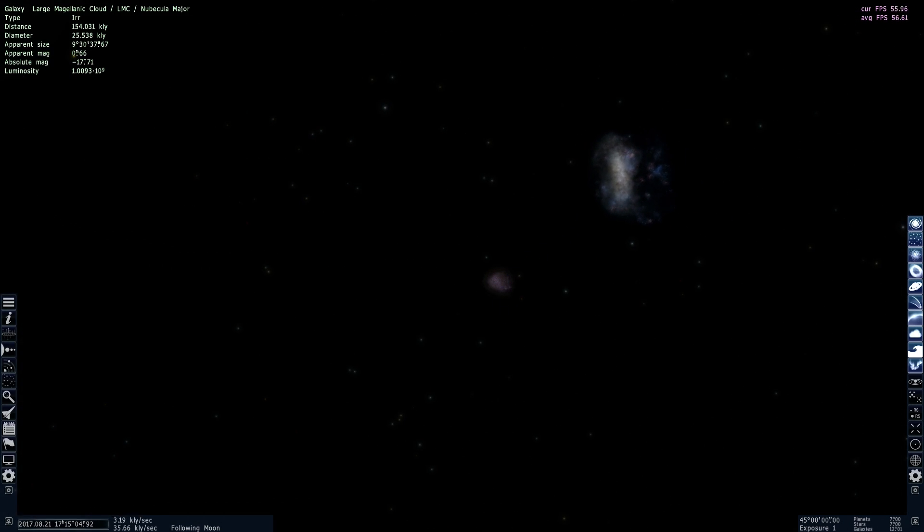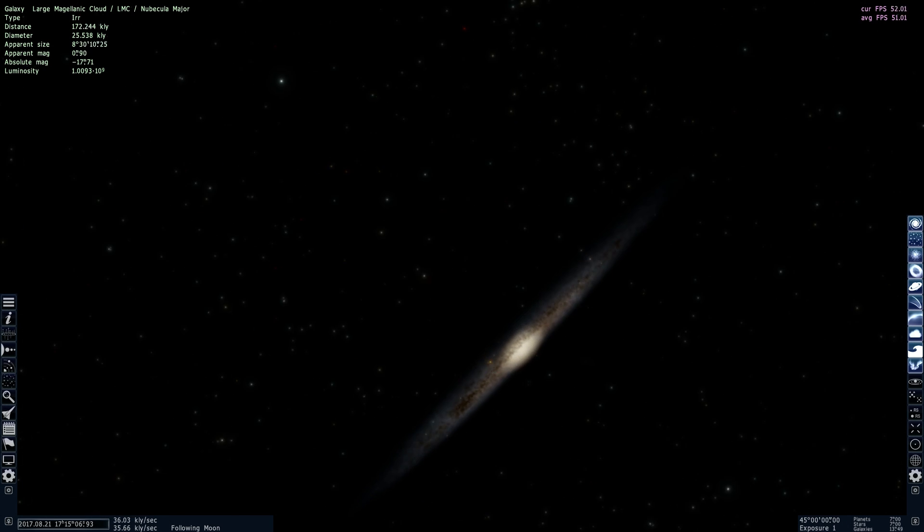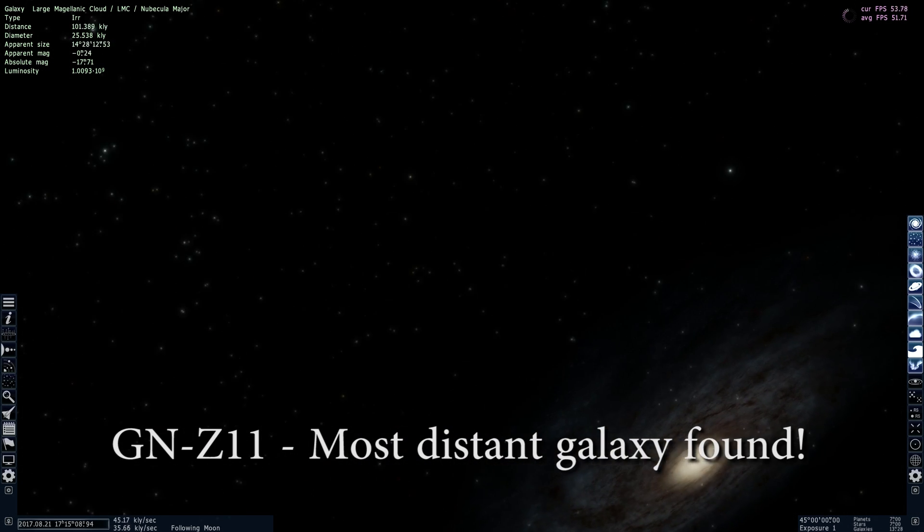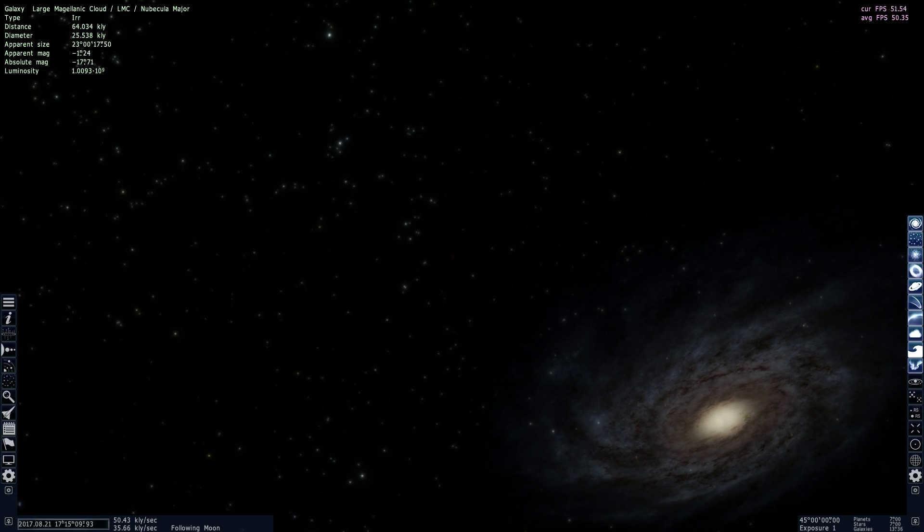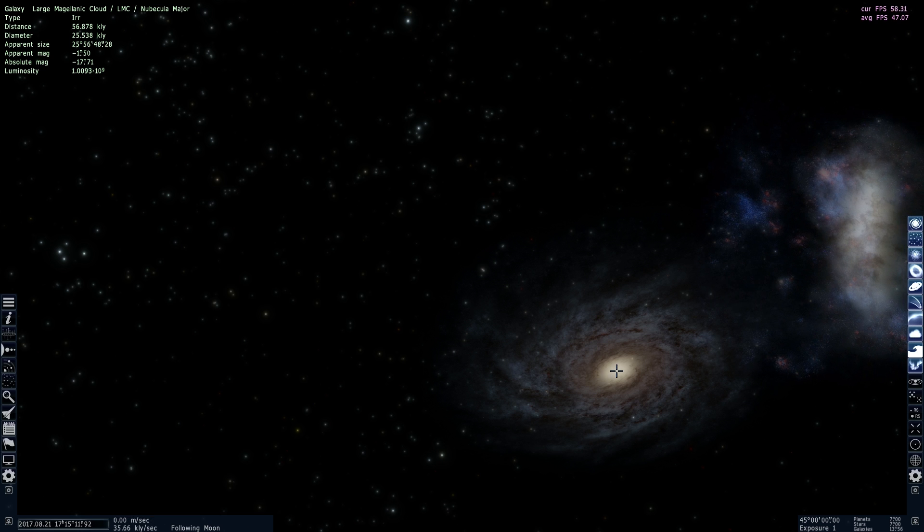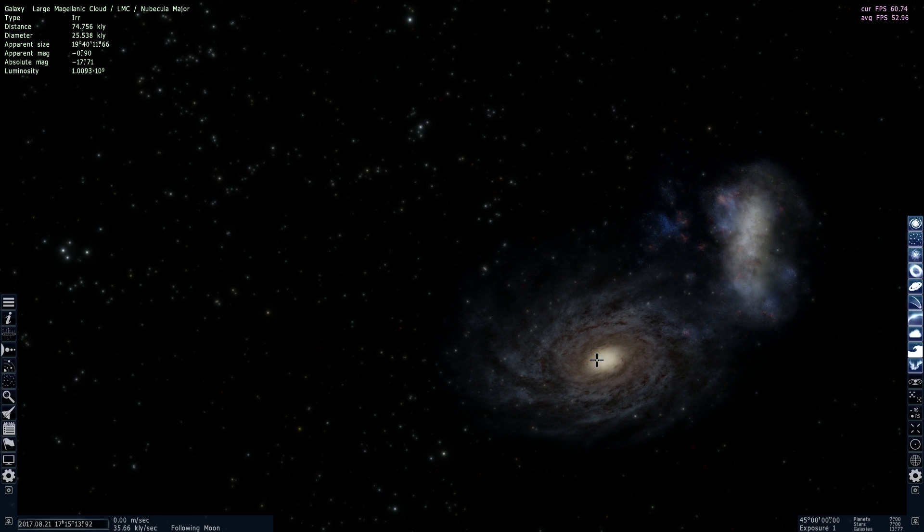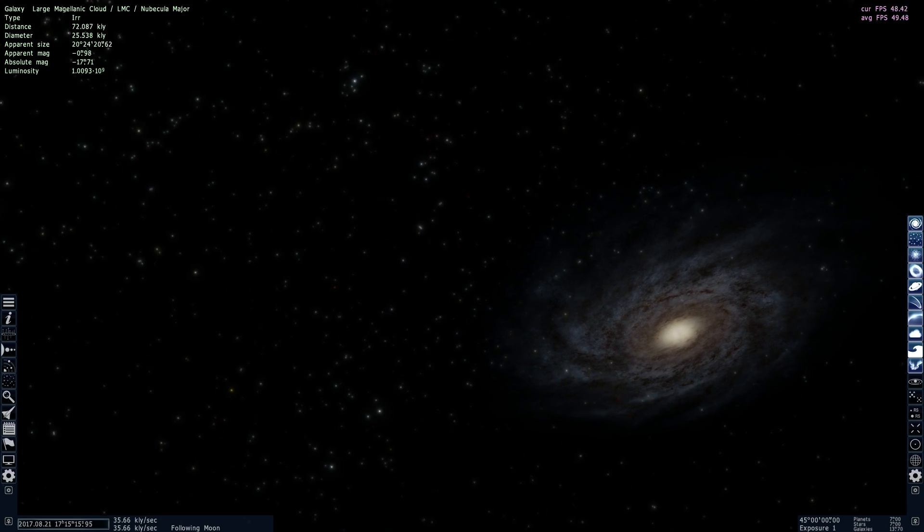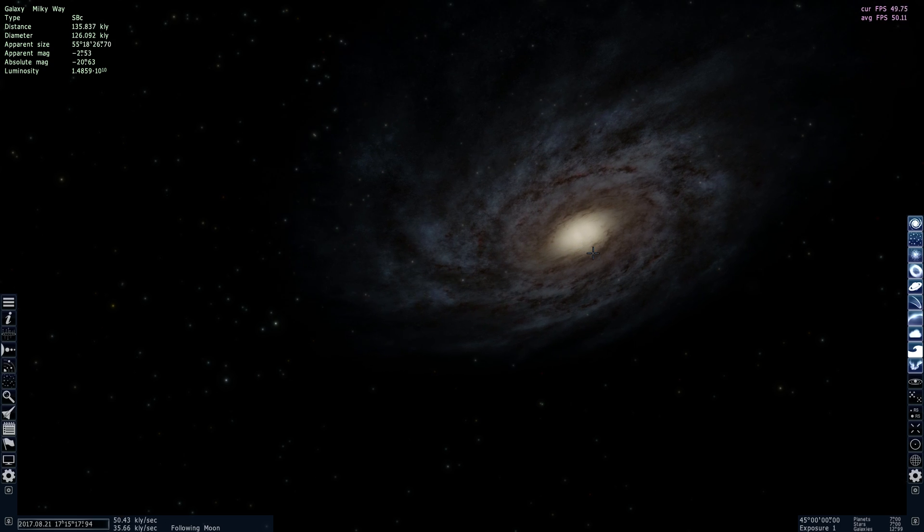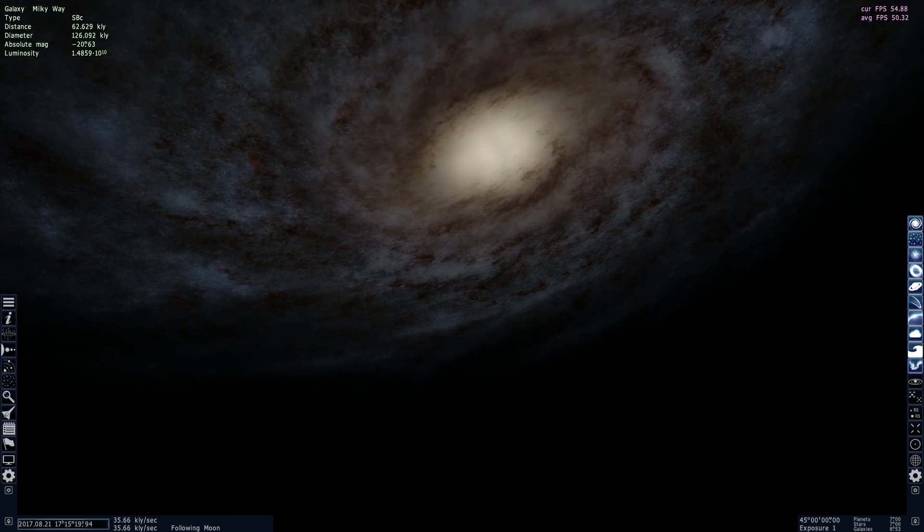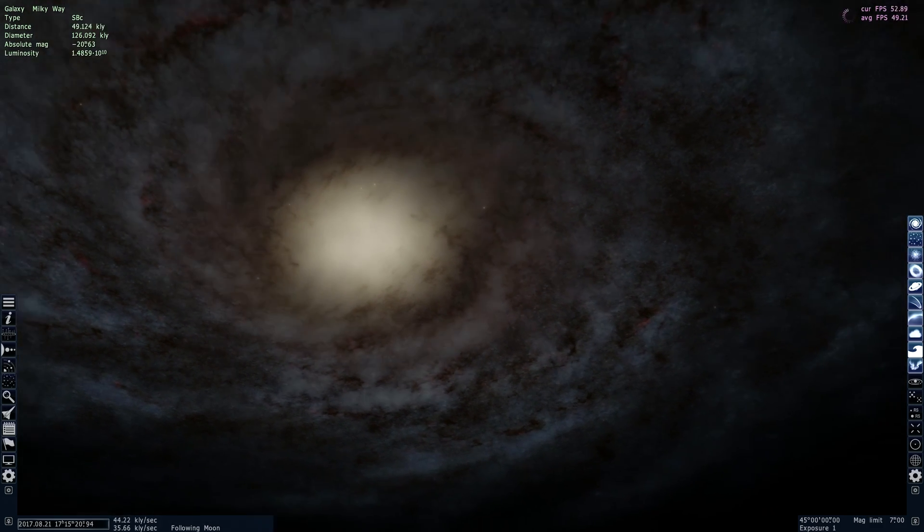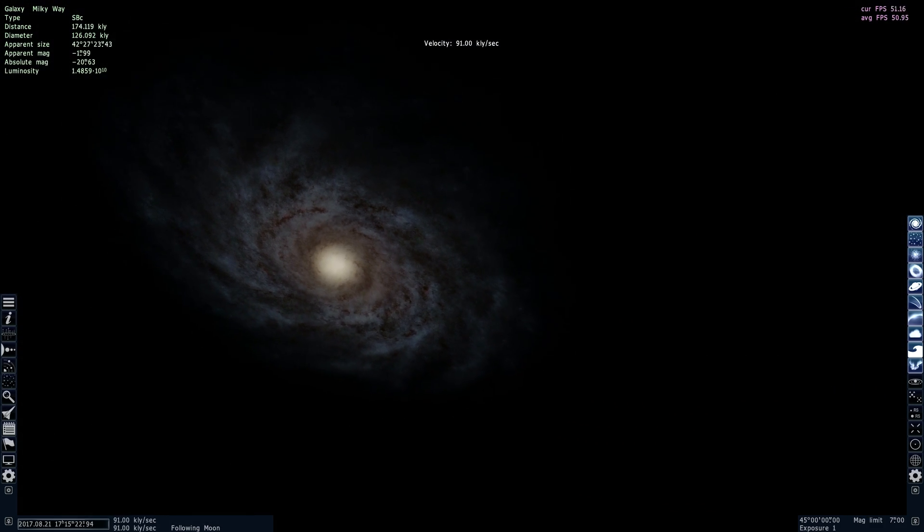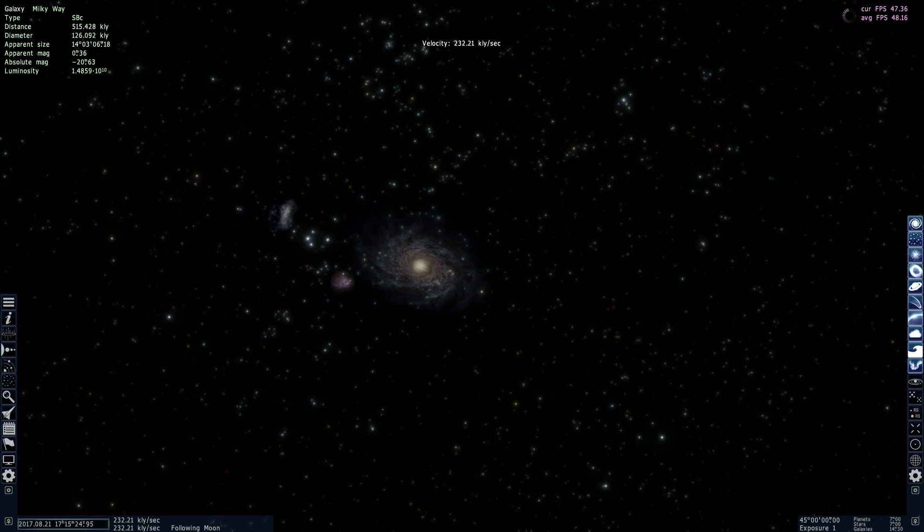This galaxy has been named GN-Z11 and it actually represents an image that is something like 13.4 billion years old. That's just 400 million years after the Big Bang, so it's actually showing us the universe when it was very young.